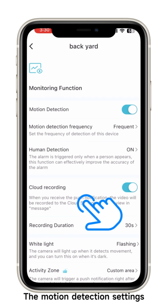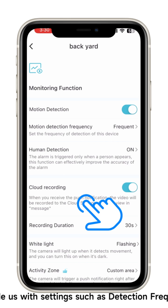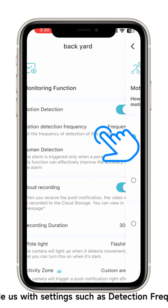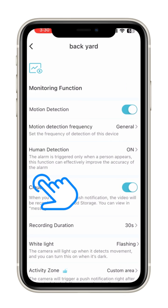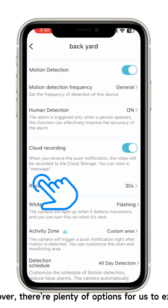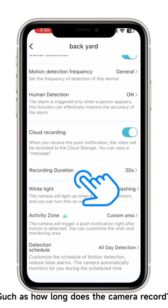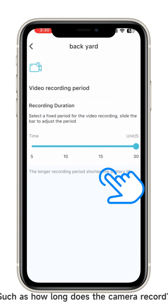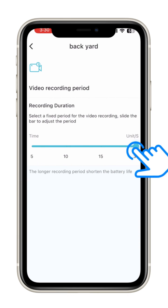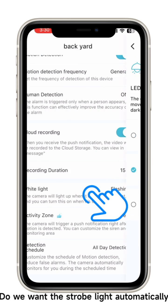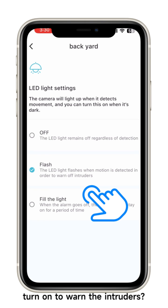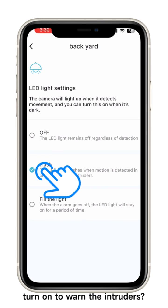The motion detection settings provide options such as detection frequency — you can choose general or regular to get fewer notifications. There are also options for how long the camera records, and whether you want the strobe light to automatically turn on to warn intruders.